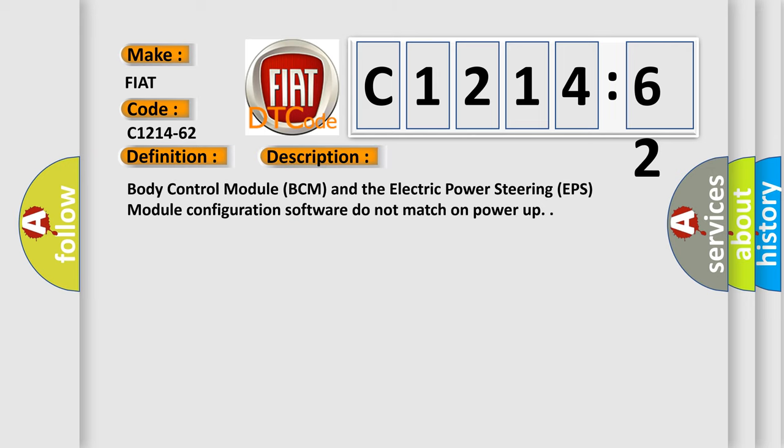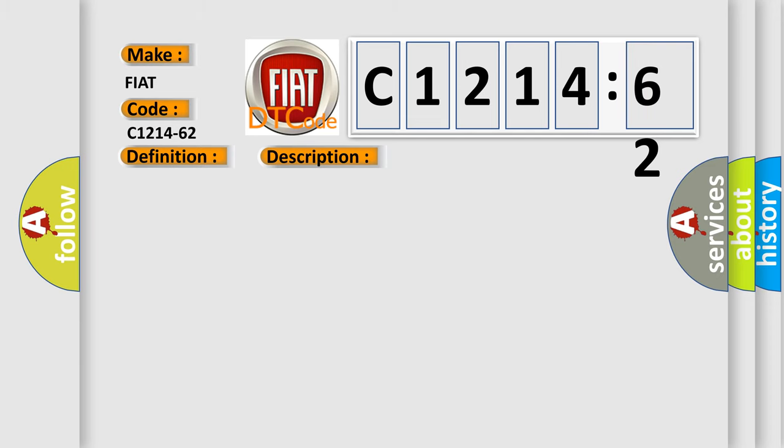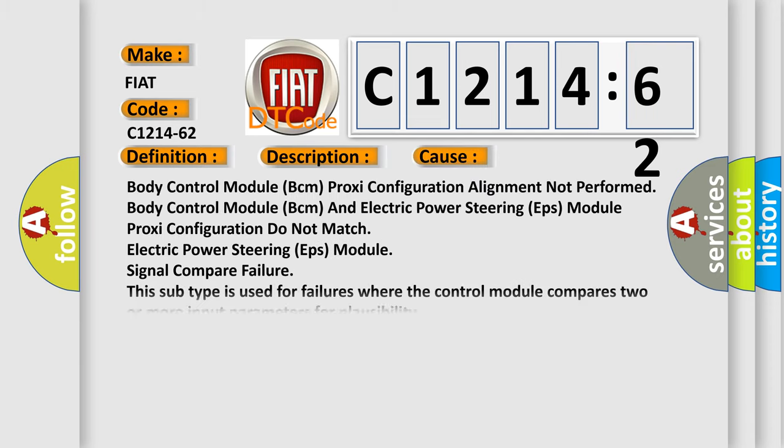And now this is a short description of this DTC code. Body control module BCM and the electric power steering EPS module configuration software do not match on power up.